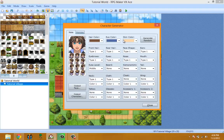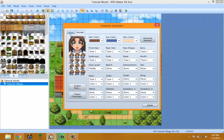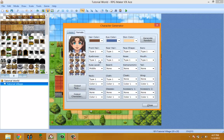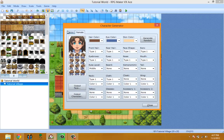When the character generator opens, the first thing that goes to your mind is 'wow, okay, now what?' You have two tabs — one for male and one for female. I'm going to be sticking with the male, but everything that applies to the male also applies to the female, except there are different graphics.